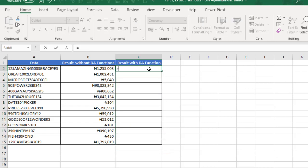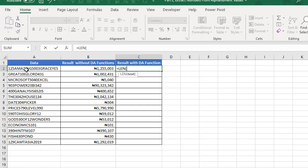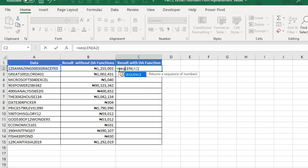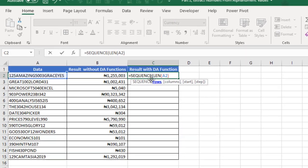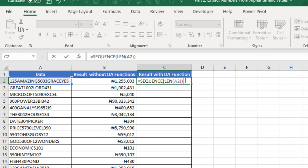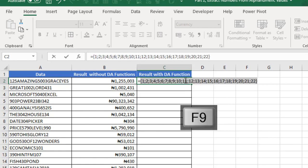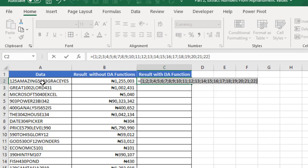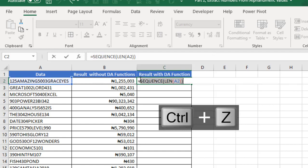Now let's start. Equal sign. I'm going to use the LEN function again. Take the value in A2, close. Then I'm going to wrap the LEN inside the SEQUENCE function, which is one of the 6 DA functions. It returns a sequence of numbers. There is only one mandatory argument which is the rows. I'm not interested in the columns, starting number, or steps. So I close my sequence formula. When I press F9, we can see that it's delivered 1, 2 through 22, each representing each character in cell A2.